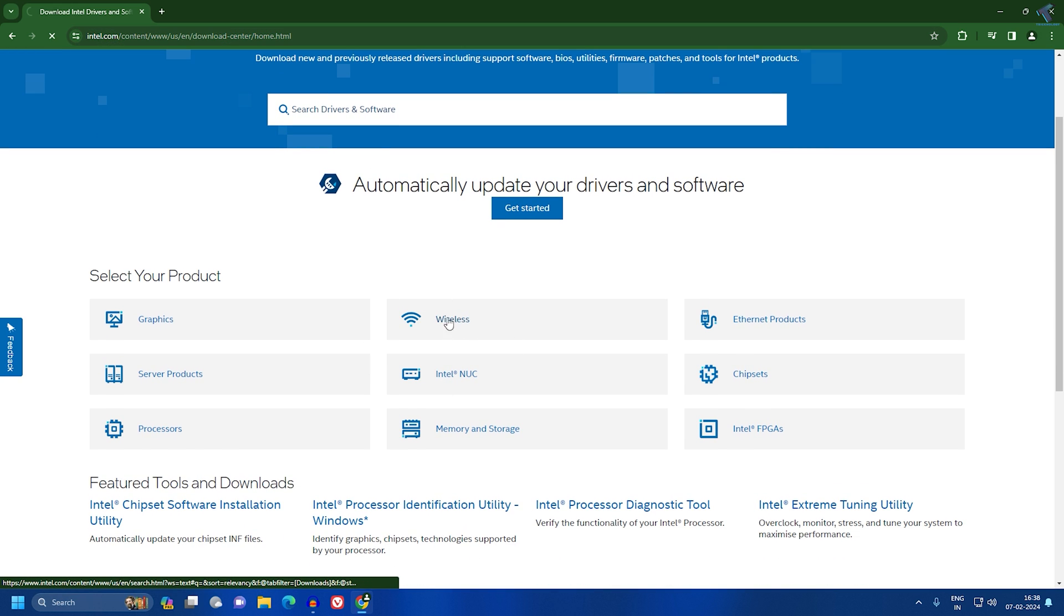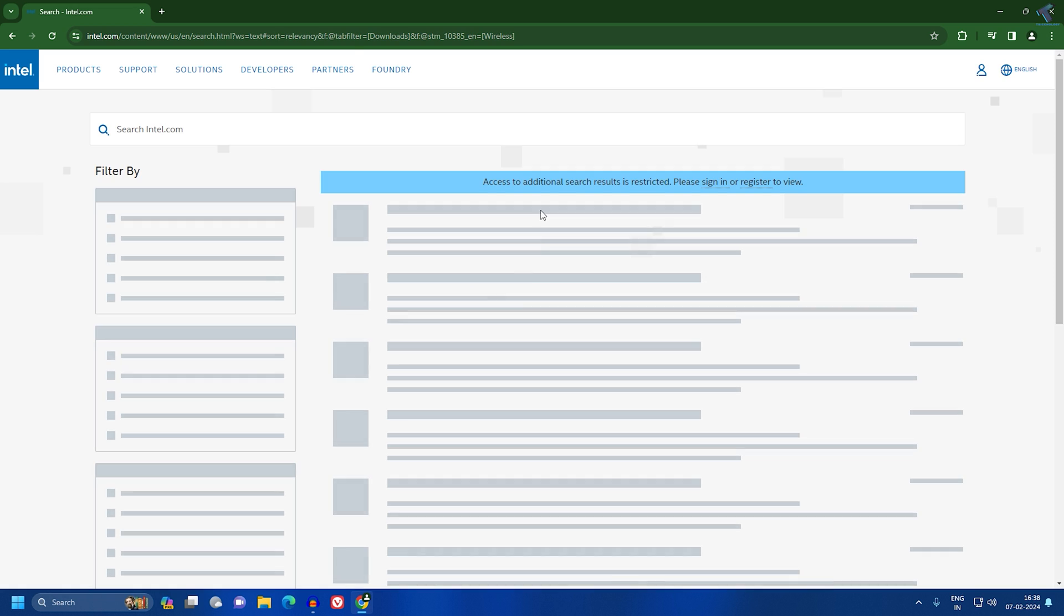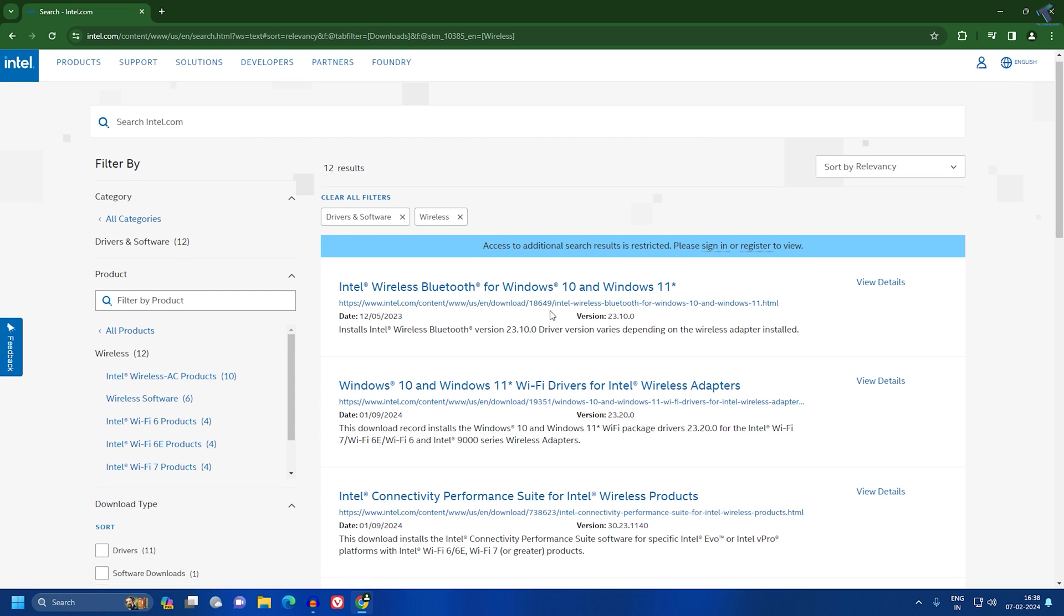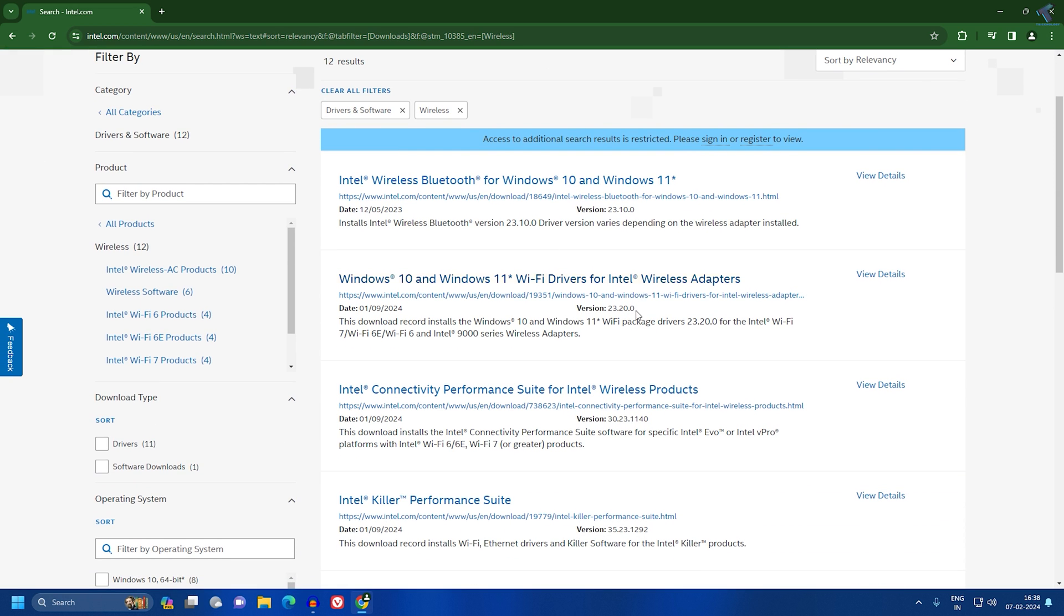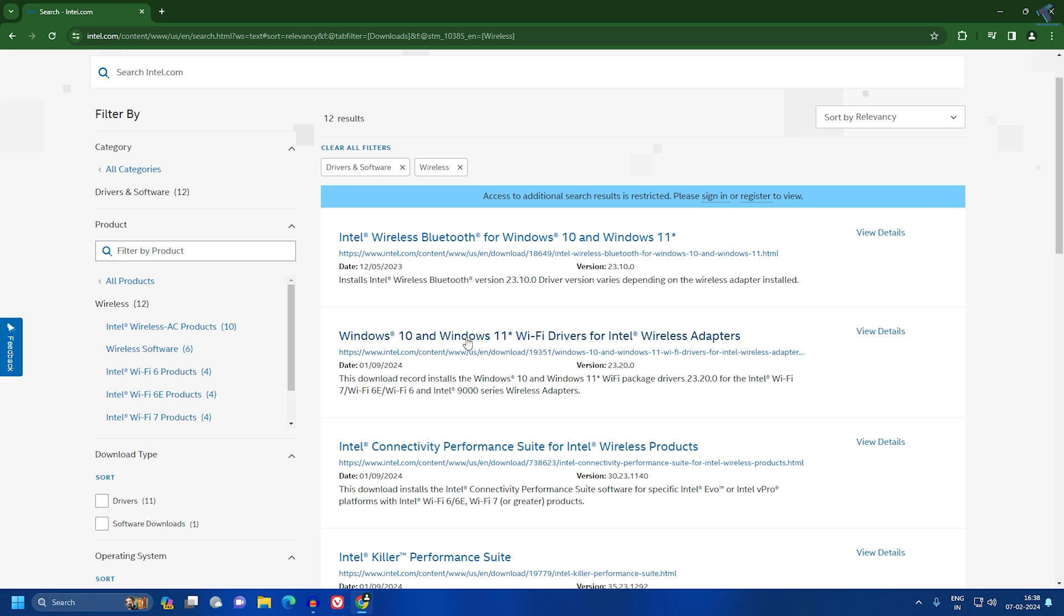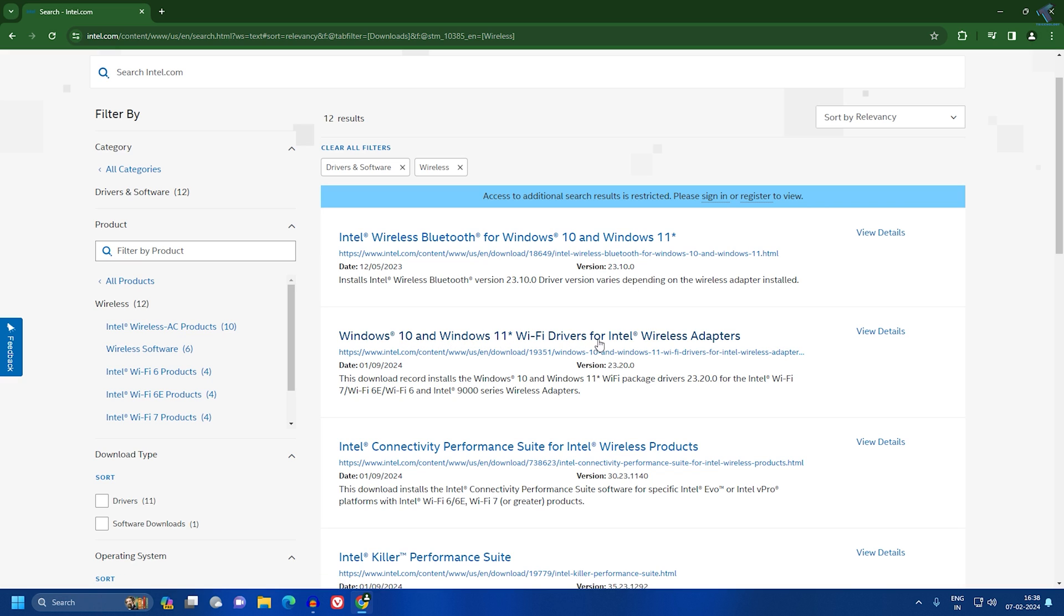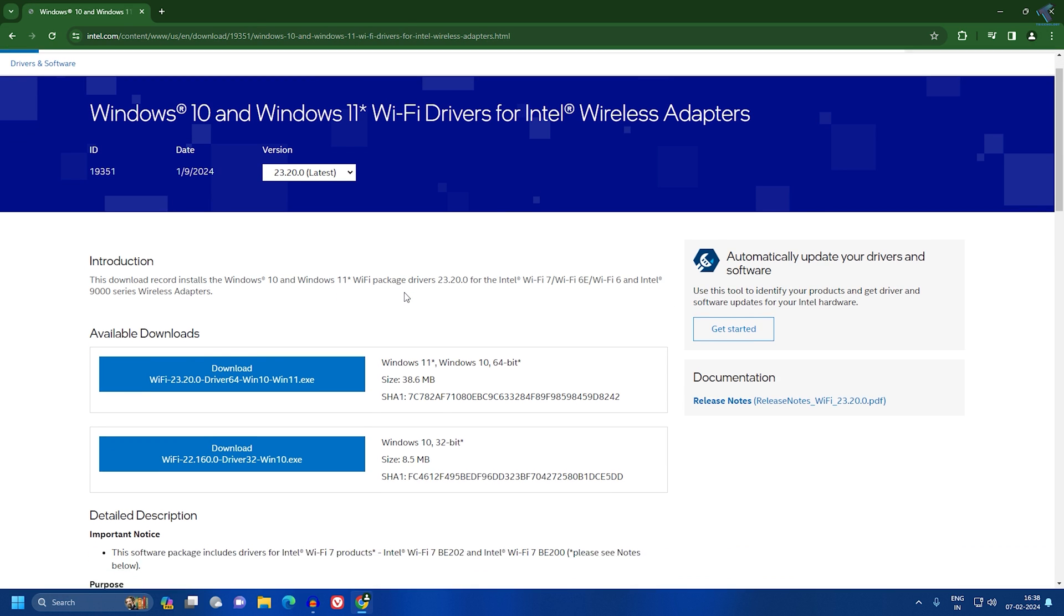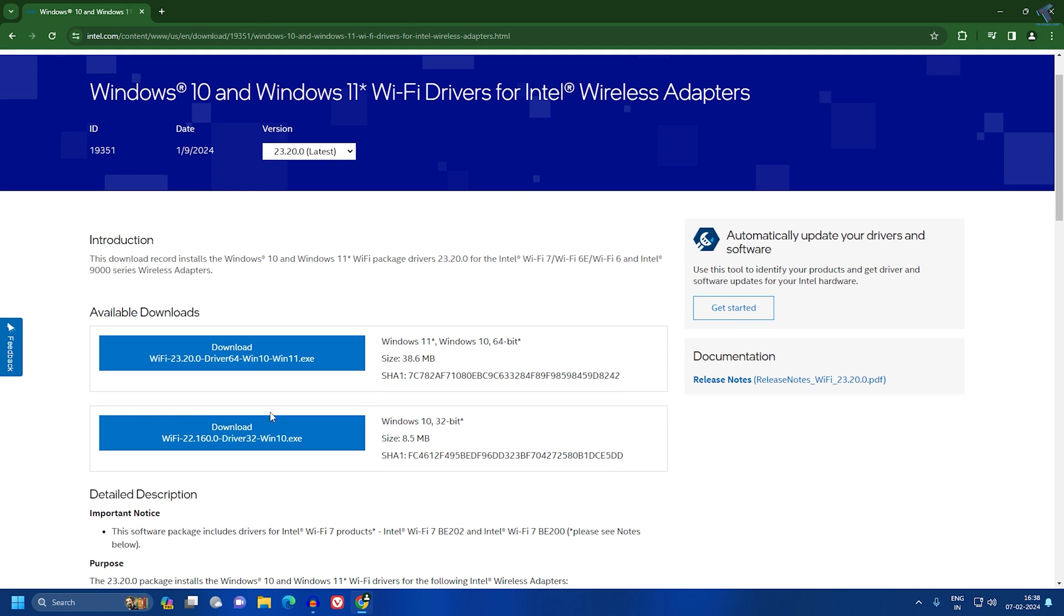Here you will get all the wireless Bluetooth drivers and Wi-Fi drivers. I will download this one, which is Windows 10 and 11 Wi-Fi driver for Intel Wireless Adapter. Click on that.